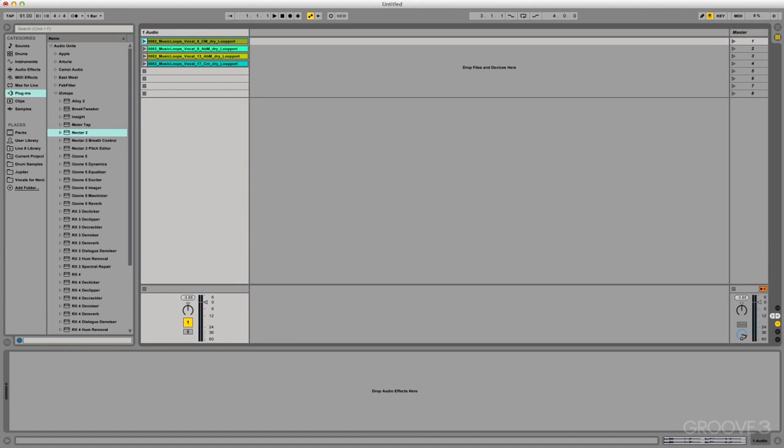Hey guys, welcome. My name is Scott Dugan and in this video series we're gonna take a look at Nectar 2. This is a plug-in made by iZotope. Now why would we use Nectar 2? Right away let's just talk about what its purpose is and why it was created.